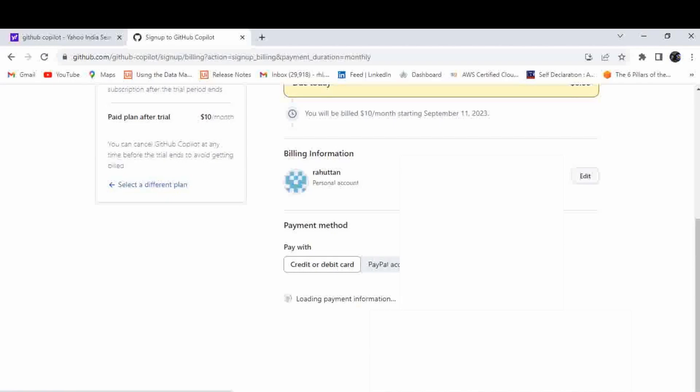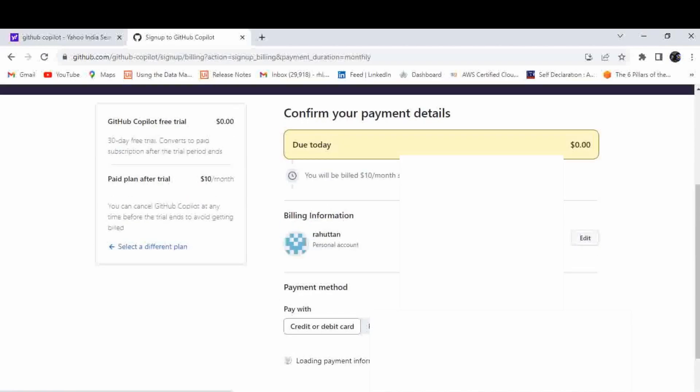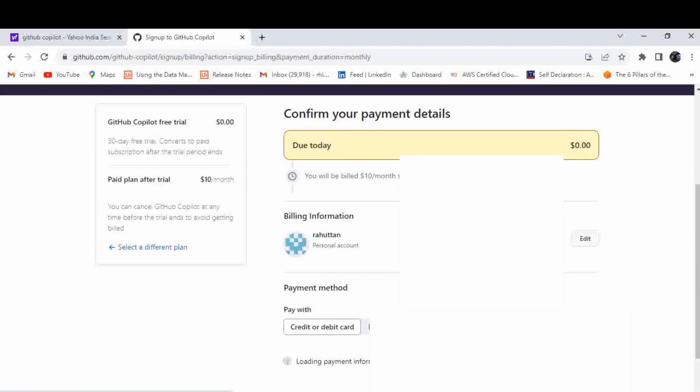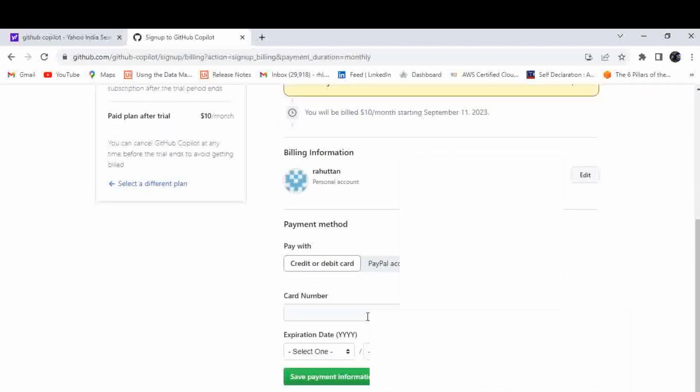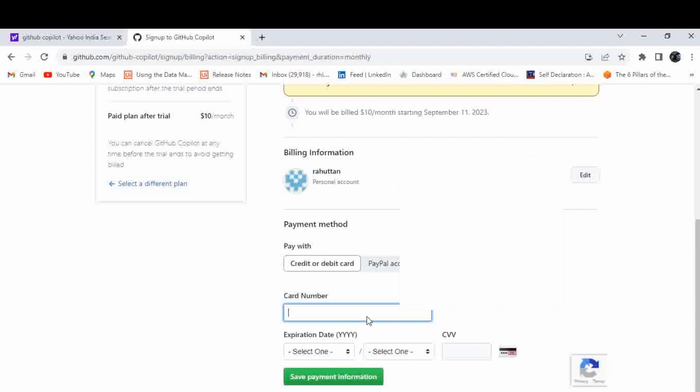Now it will ask for either PayPal account or credit card or debit card. What you have to keep in mind is you are providing your card details. If you are not deleting or removing the subscription within one month, it will deduct the amount from the card that you're providing here.